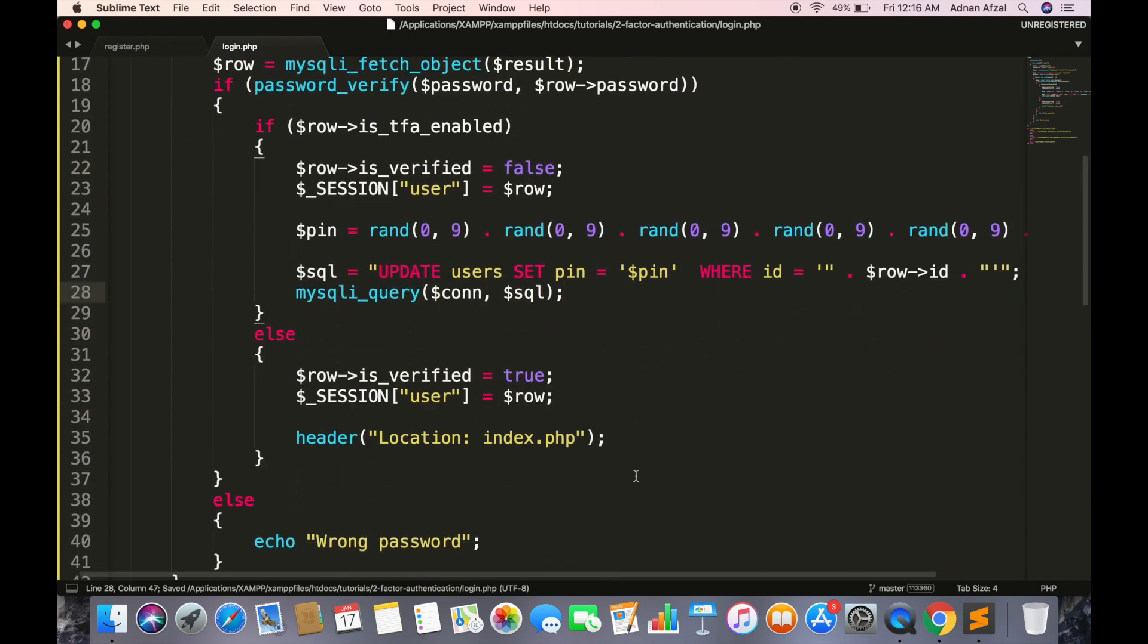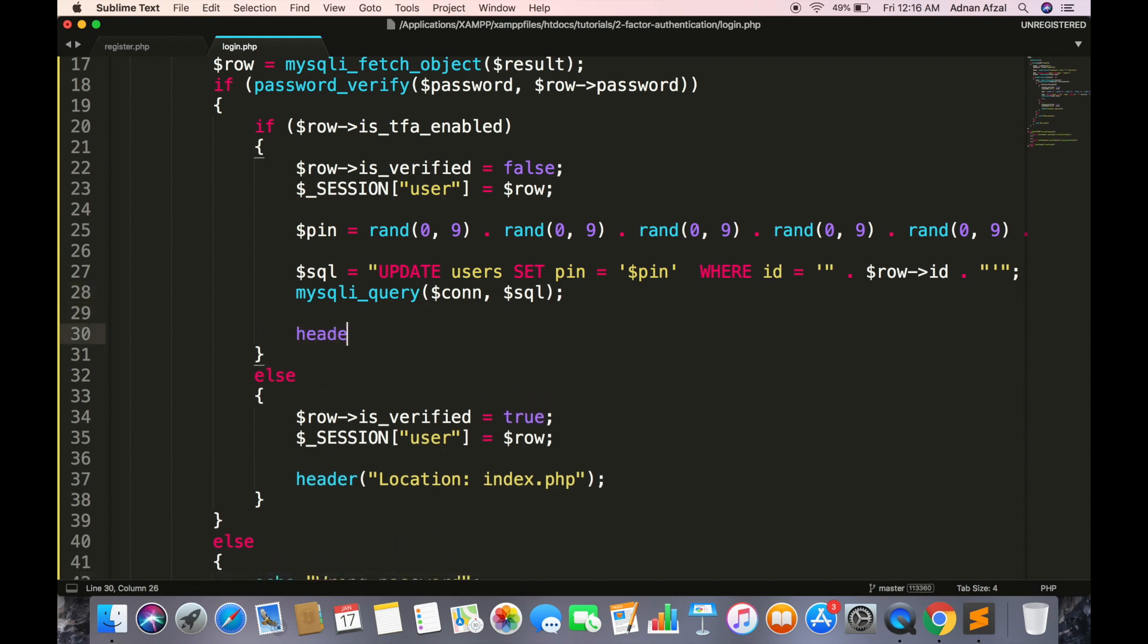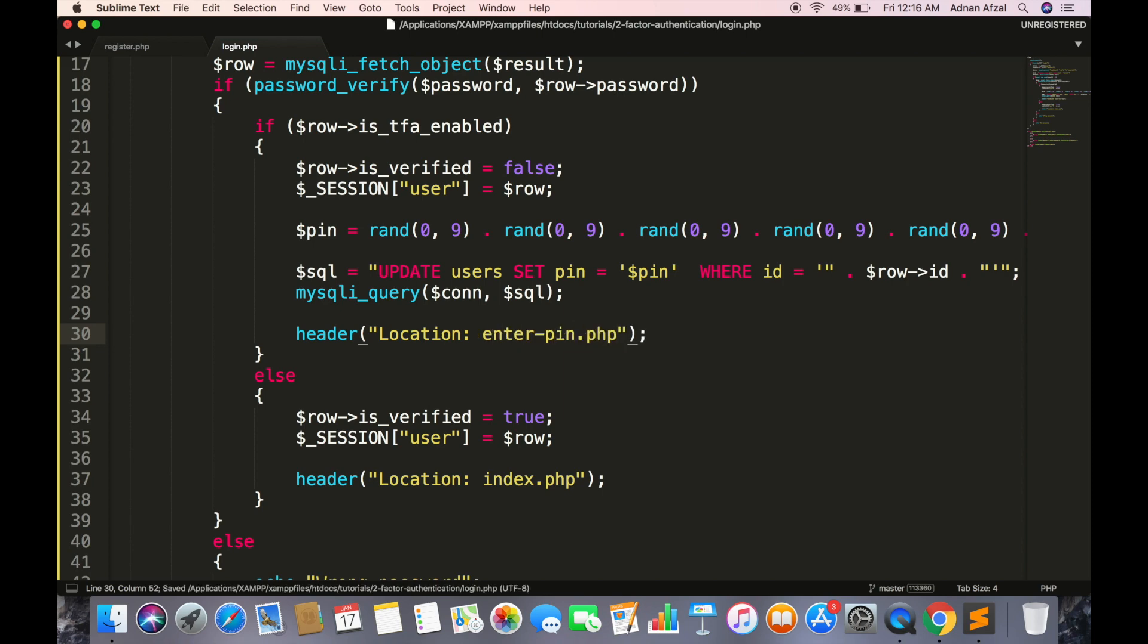After that we have to send an SMS but that is a bit complex process so we will cover it after this. And redirect to enter PIN page where user has to enter the PIN received in SMS.